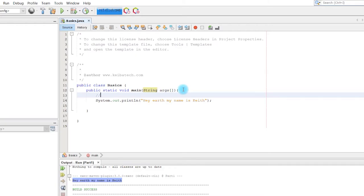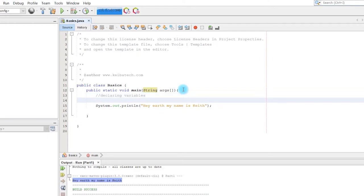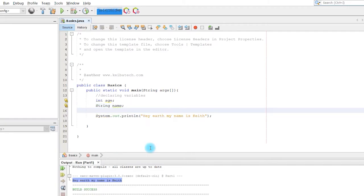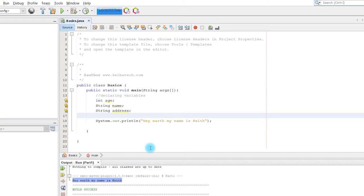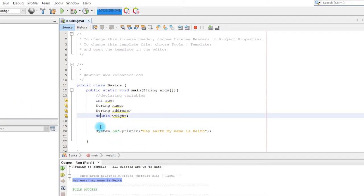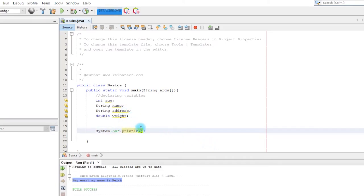I'm going to type here 'declaring variables'. To declare a variable you type the data type then the variable name. We have 'int' for whole numbers, 'String' for letters or words, and 'double' for decimals. Up next we are going to display whatever is in the variables.